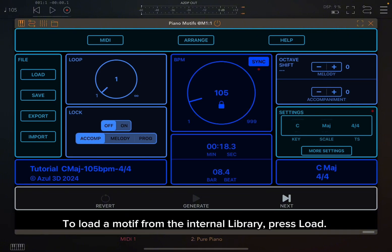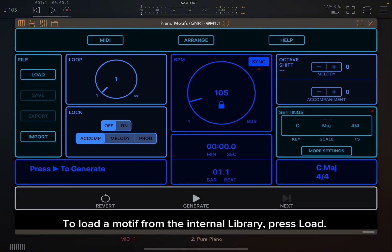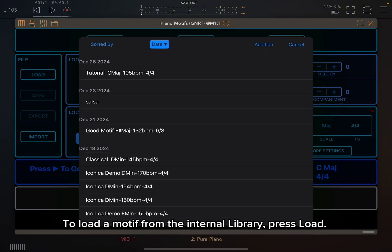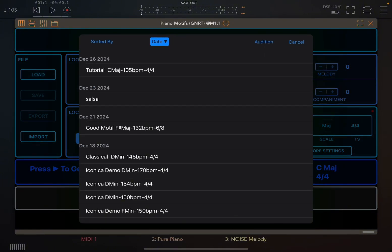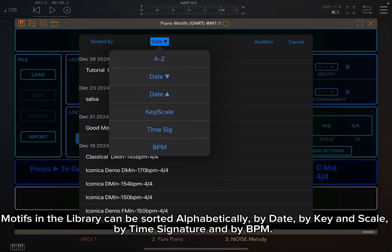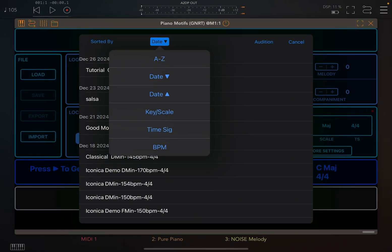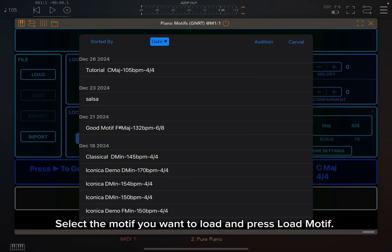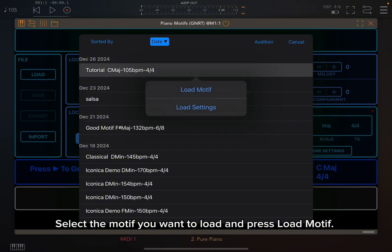To load a motif from the internal library, press load. Motifs in the library can be sorted alphabetically, by date, by key and scale, by time signature, and by BPM. Select the motif you want to load and press Load Motif.